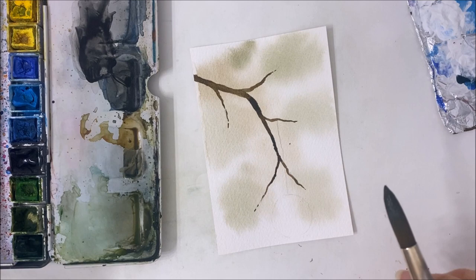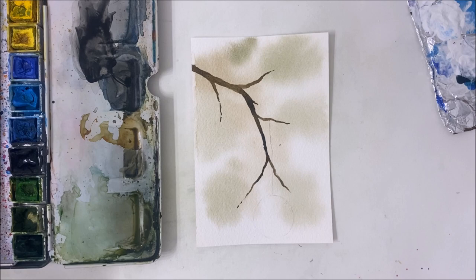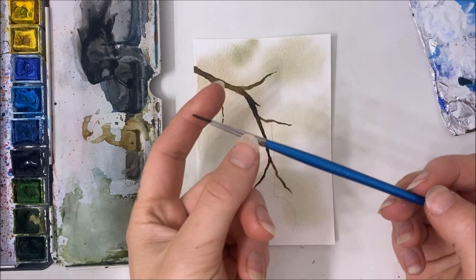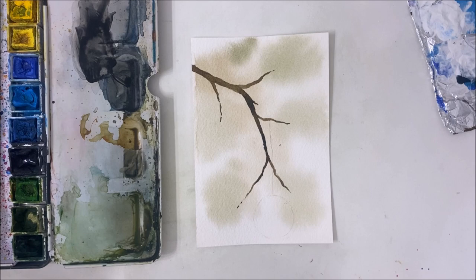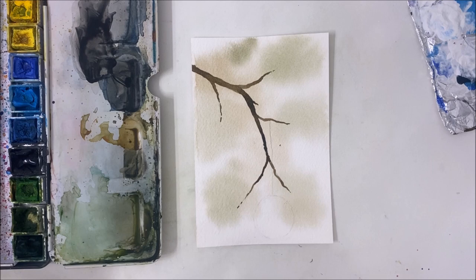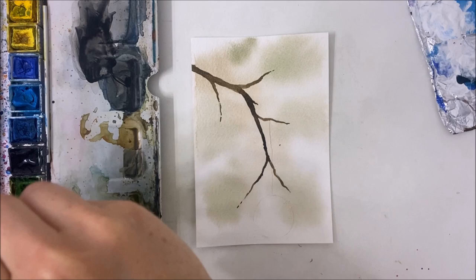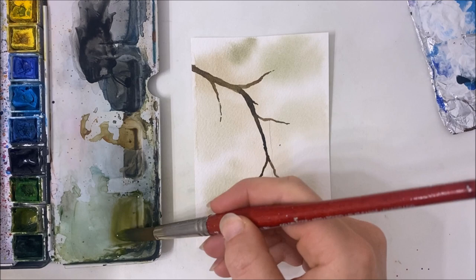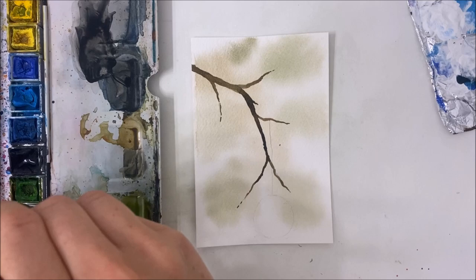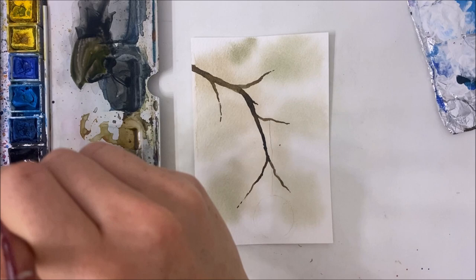Now I'm going to grab my size one by Windsor Newton. It's just a smaller brush but it's long. I think it's technically a round brush, but I call it a liner brush. I'm just using my bigger brush to make the green pigment that I'm going to be using. I'm mixing a few greens together and then adding some black to it to make it darker.